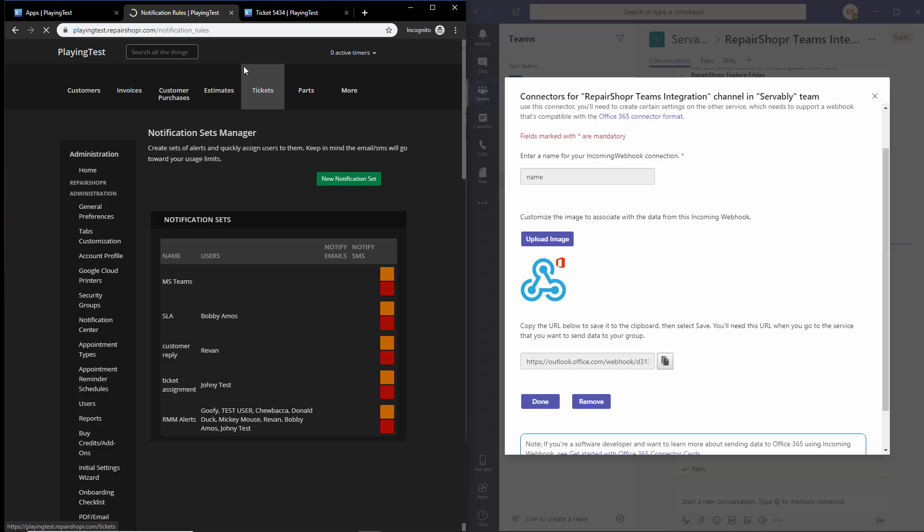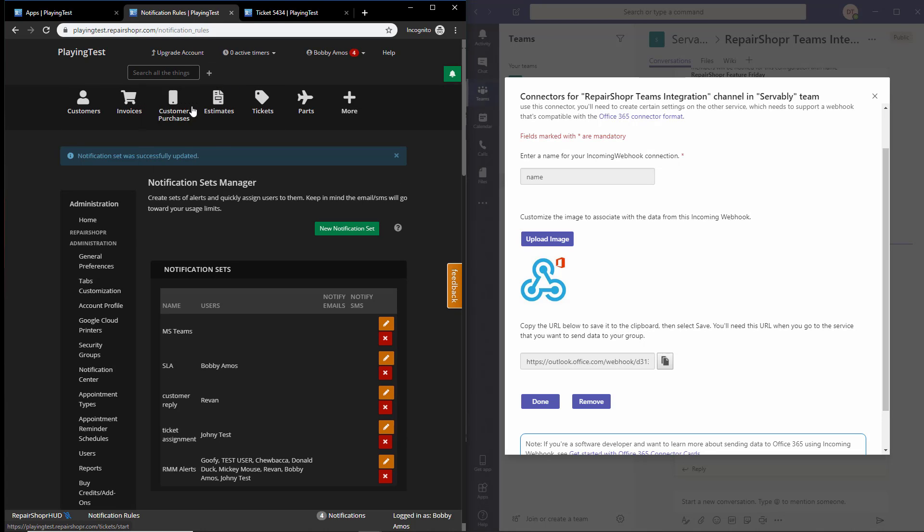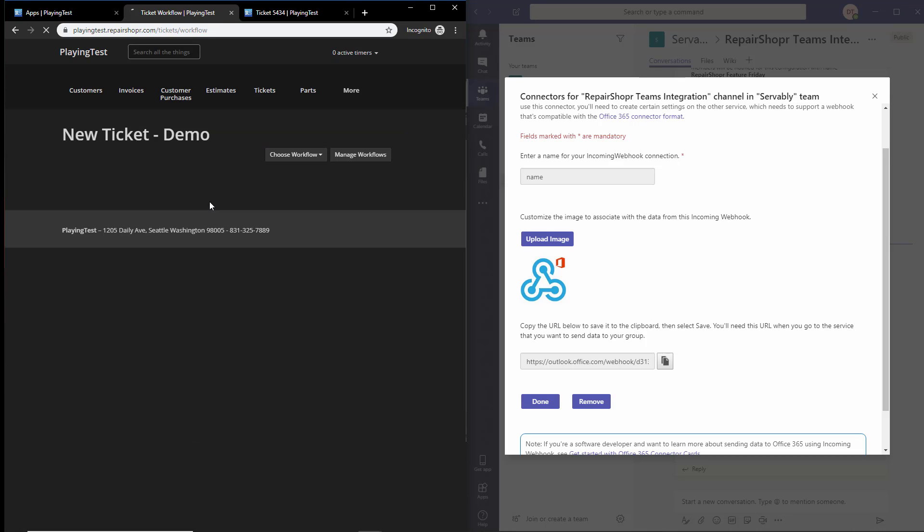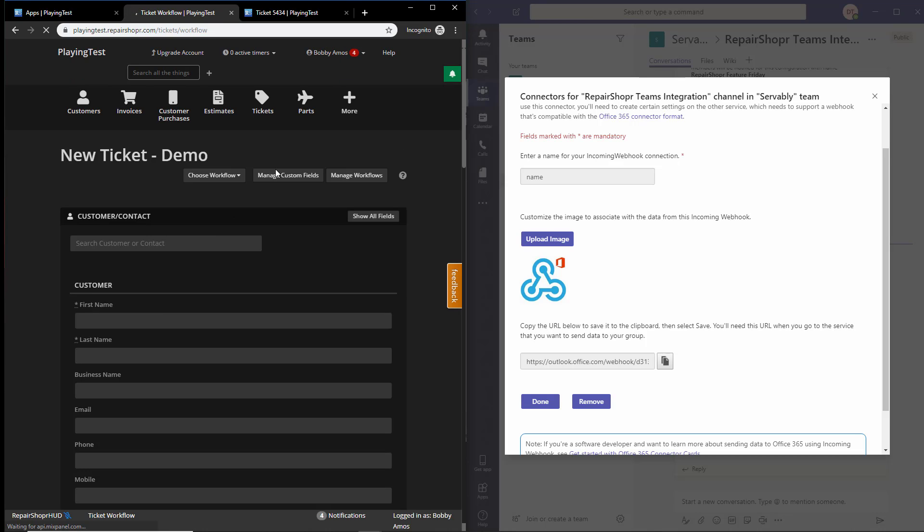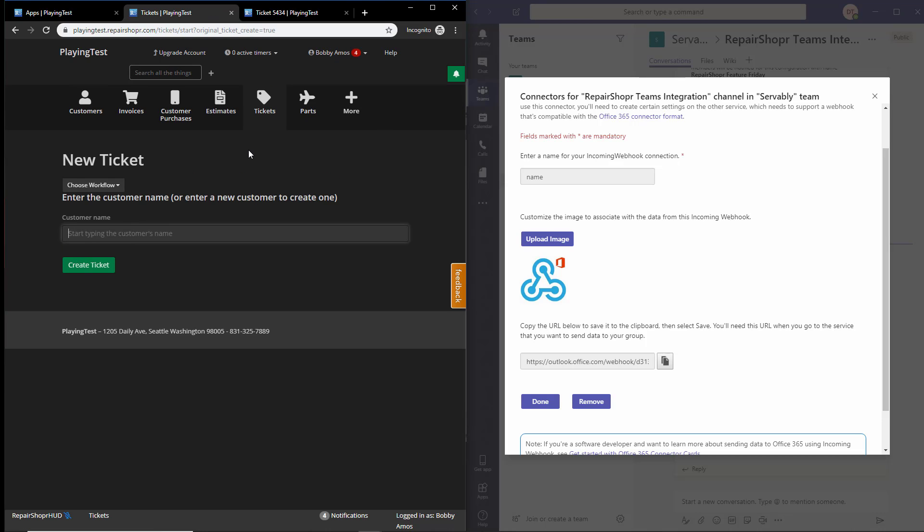Then let's trigger it so you can see it in action. So I'll go new ticket and enter in a customer.